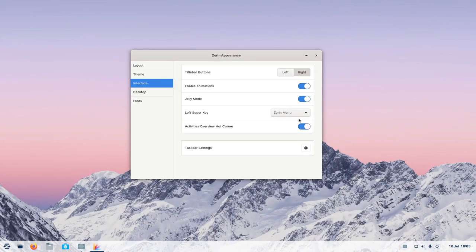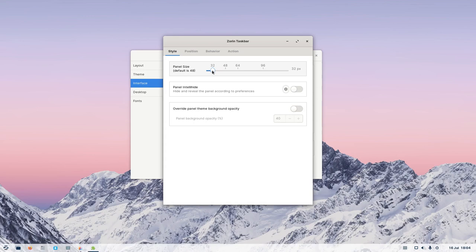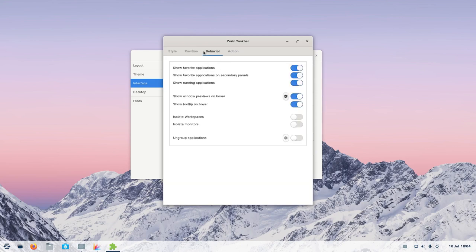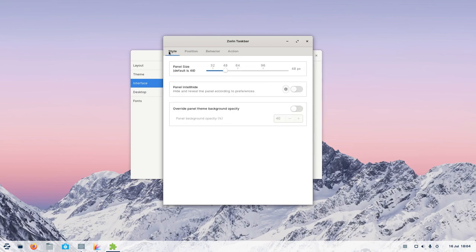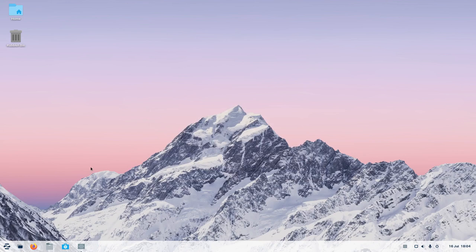You're possibly better having the hot corner and then the super key set to menu. Down here you've got taskbar settings — the panel size, which is currently 48, but you can make it 32. Panel position and whether you want to display it at all. Monitors, behavior, and actions. For the desktop, you can have icons on the desktop or not — icon size, and you can choose which icons: home, recycle bin, mounted volumes, network service, et cetera. And then fonts. So that's Zorin Appearance.